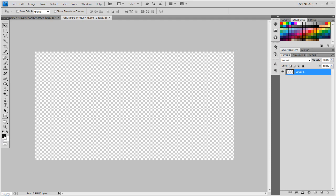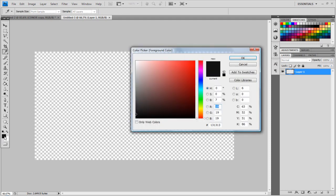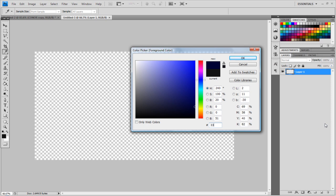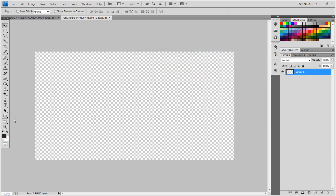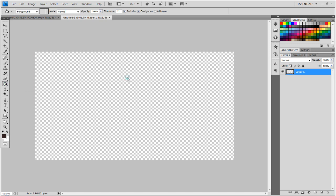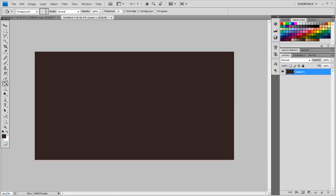And then you want to go to the foreground color down here, and down here you want to type in 33 and then 22222, so two threes and the rest are twos, and it should leave you with a darkish brown like this, and then if you go to the paint bucket tool, click and hold paint bucket, just fill it in.